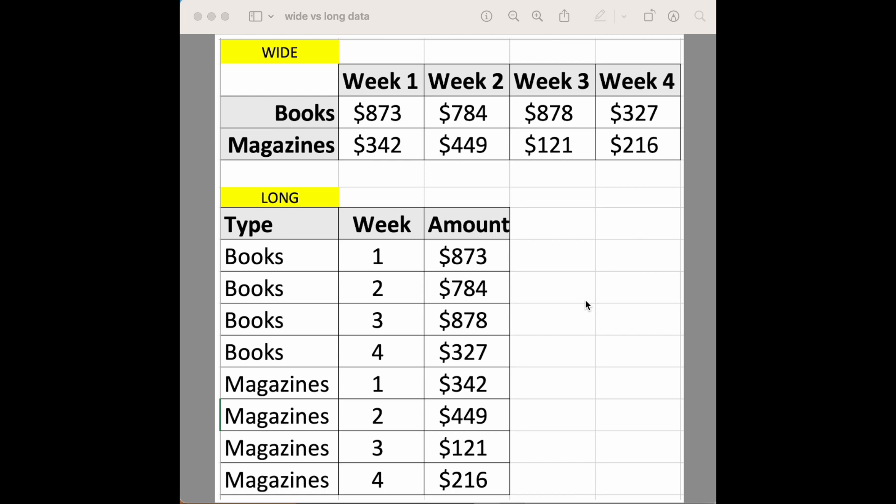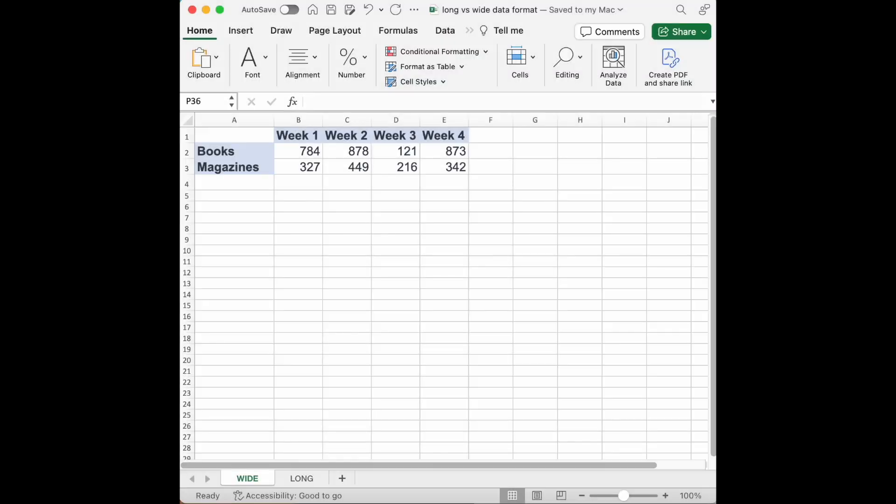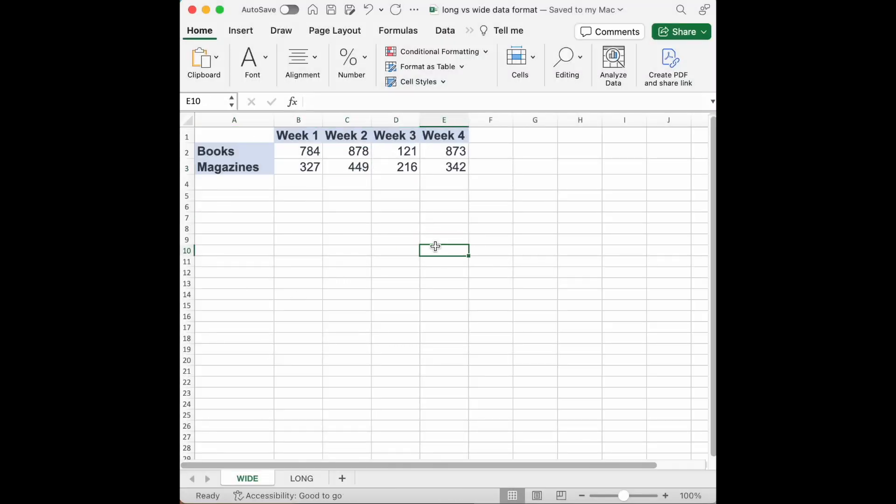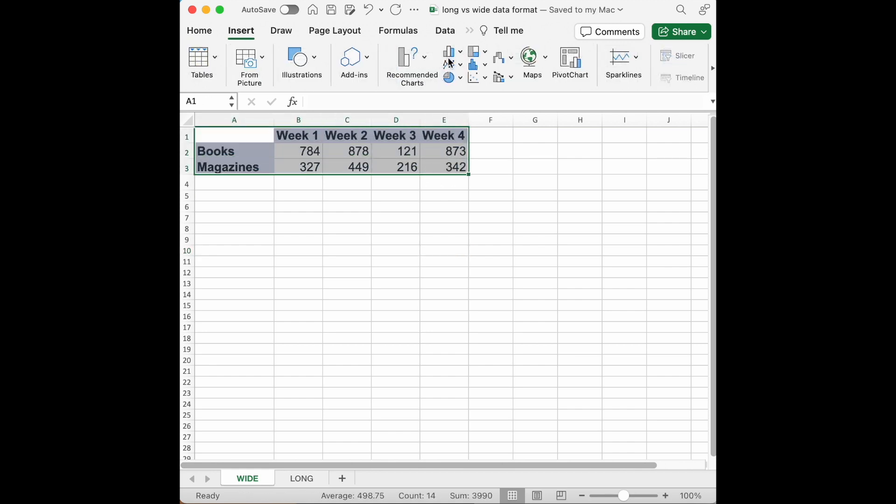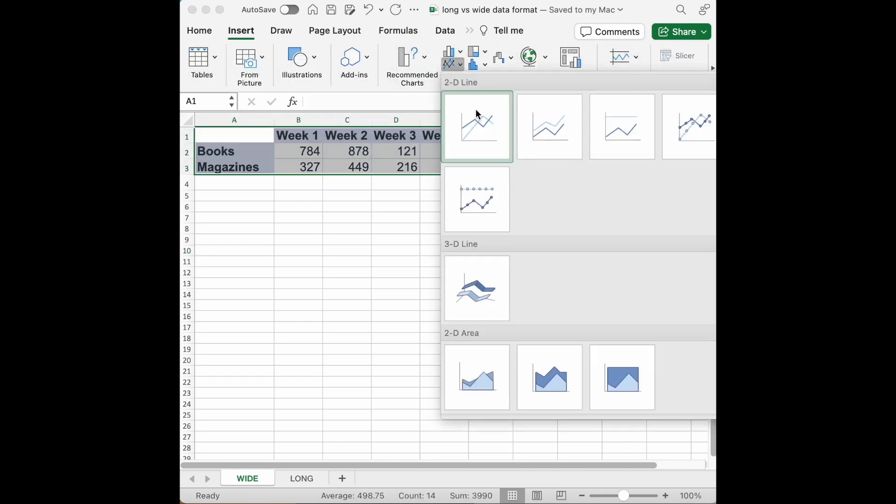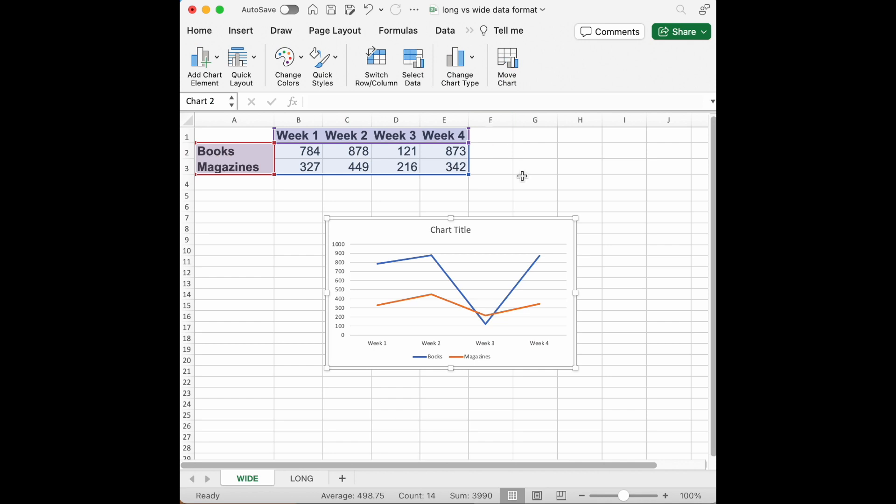But it really just depends what your goal is. Let's go over to Excel to see how the difference between wide and long format can change how your charting goes. Okay here we have the same data set in Excel. This is the wide format. If I wanted to see this data over time with a line chart, I could just highlight it, click my line chart, and there we go.